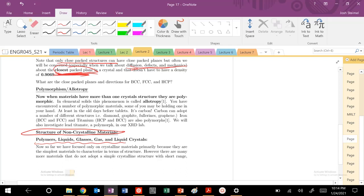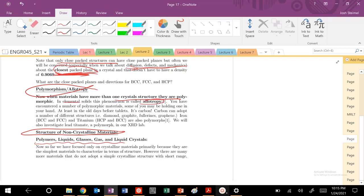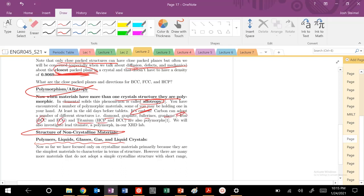There are definitely materials and elements that will have more than one crystal structure. We refer to these materials as polymorphs or allotropes. In elemental solids, this is called allotropy. Carbon can exist in multiple different structures - graphite, fullerene, graphene. Iron can be BCC and FCC. We've talked about titanium being HCP and BCC, and we're going to also look at lead titanate, PbTiO3, which can be tetragonal and cubic structures as well, although it's a perovskite.